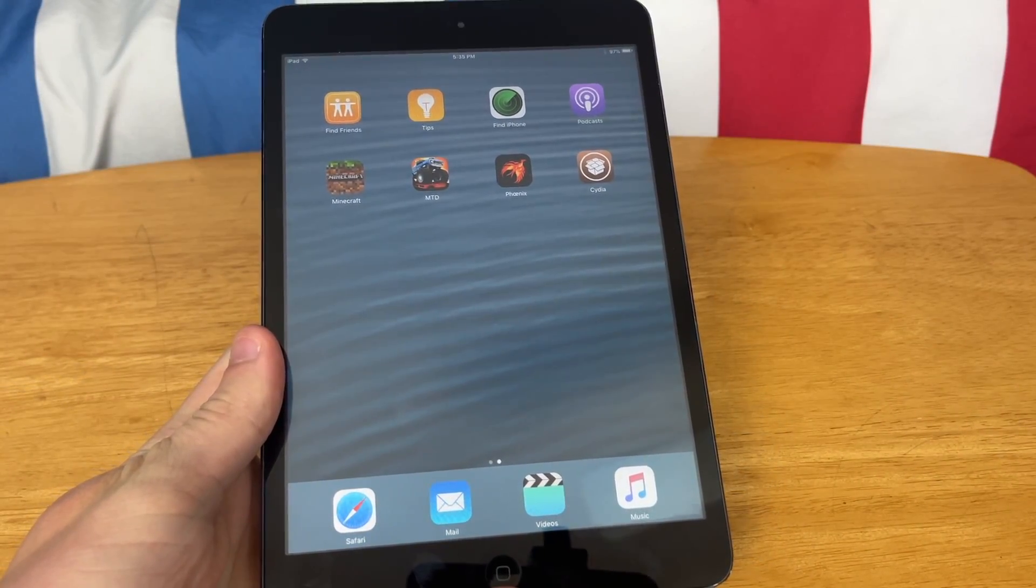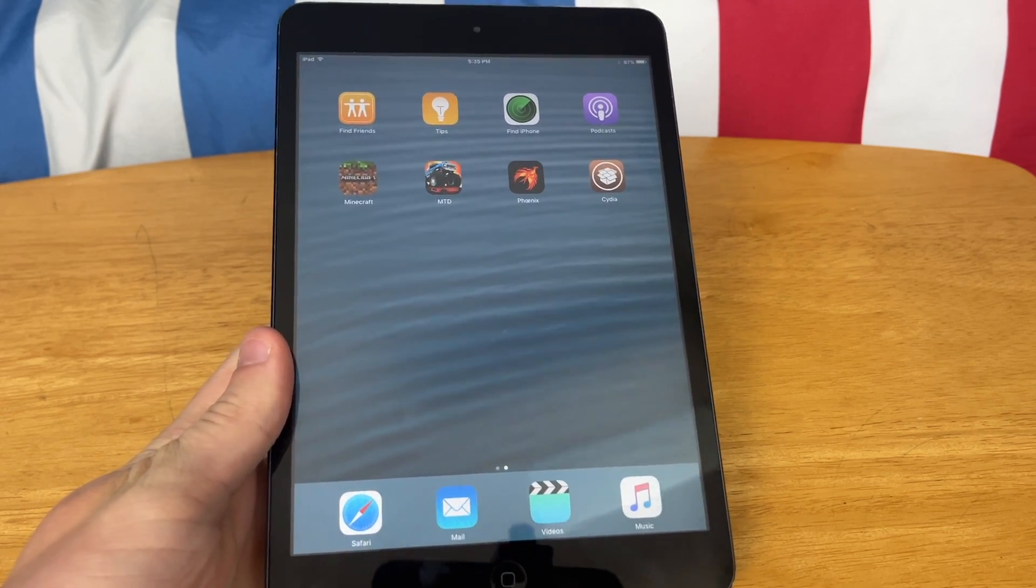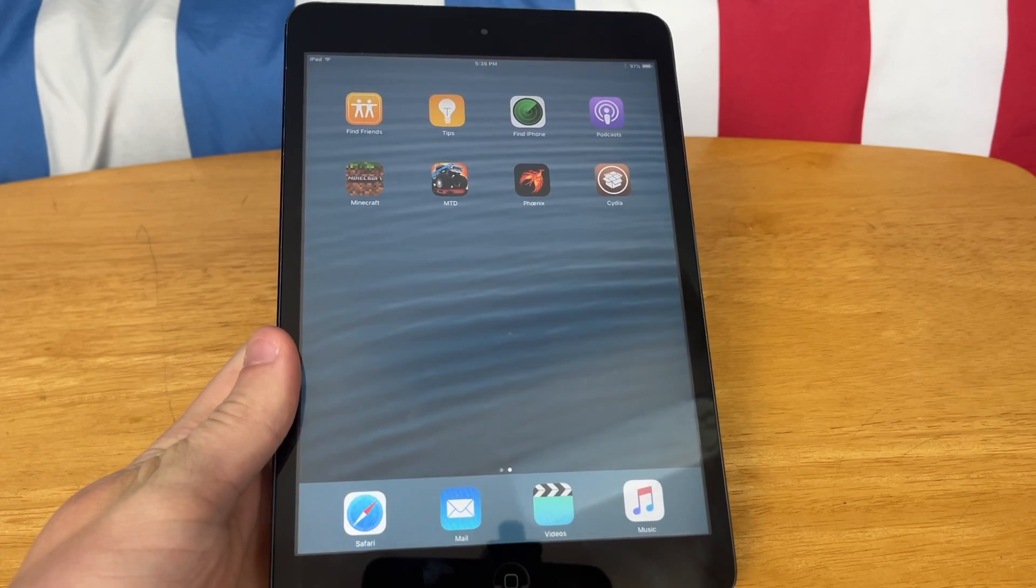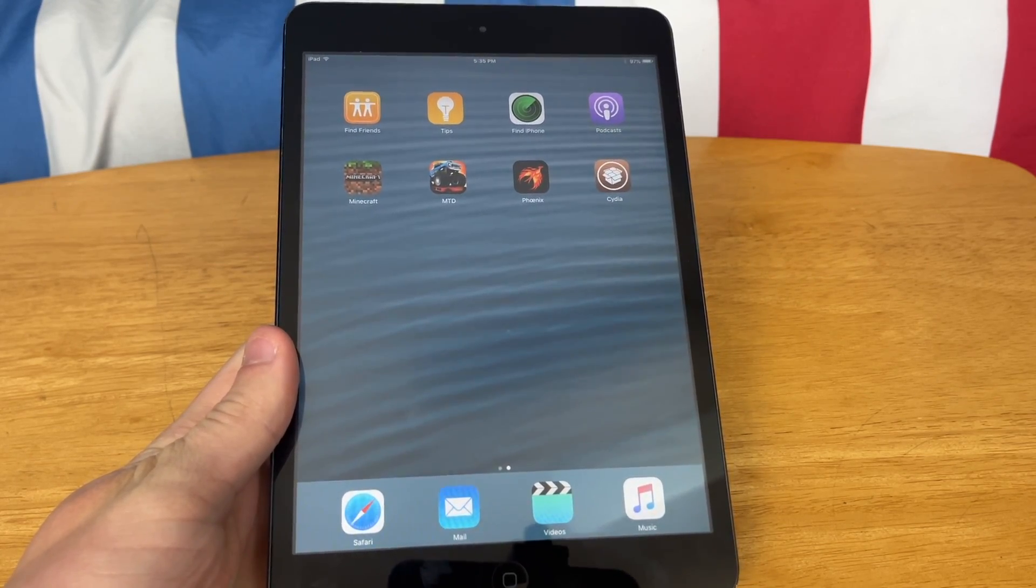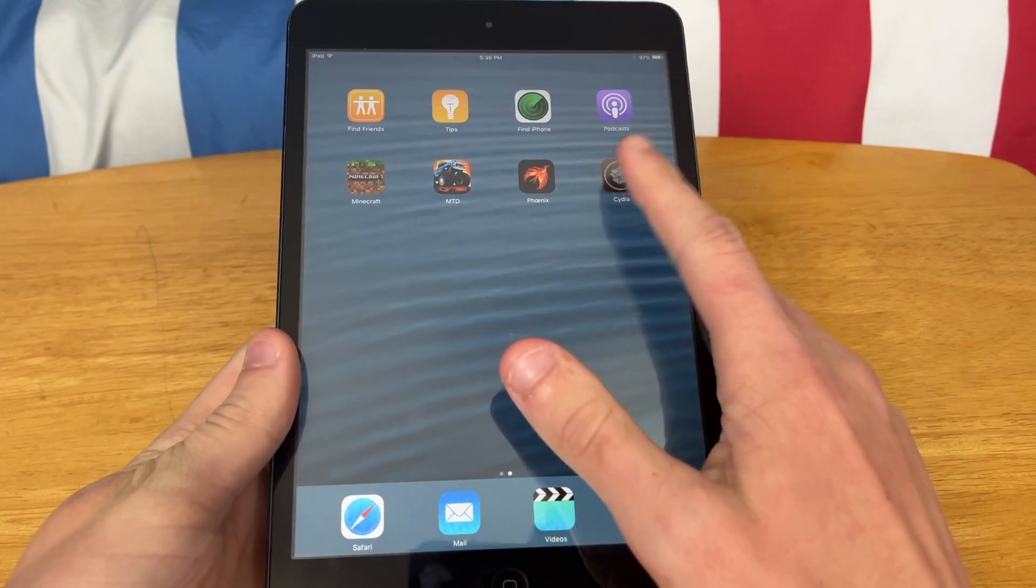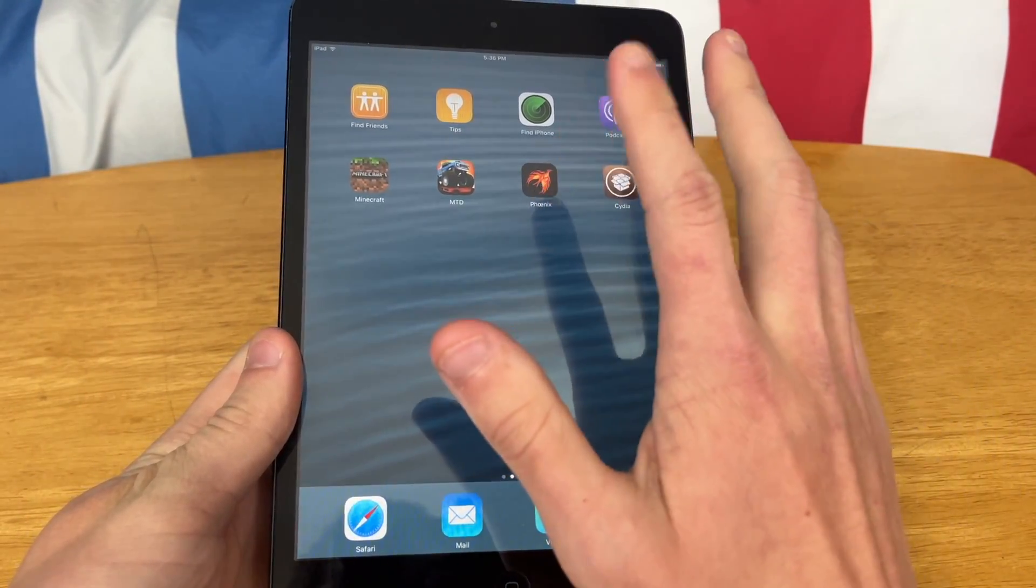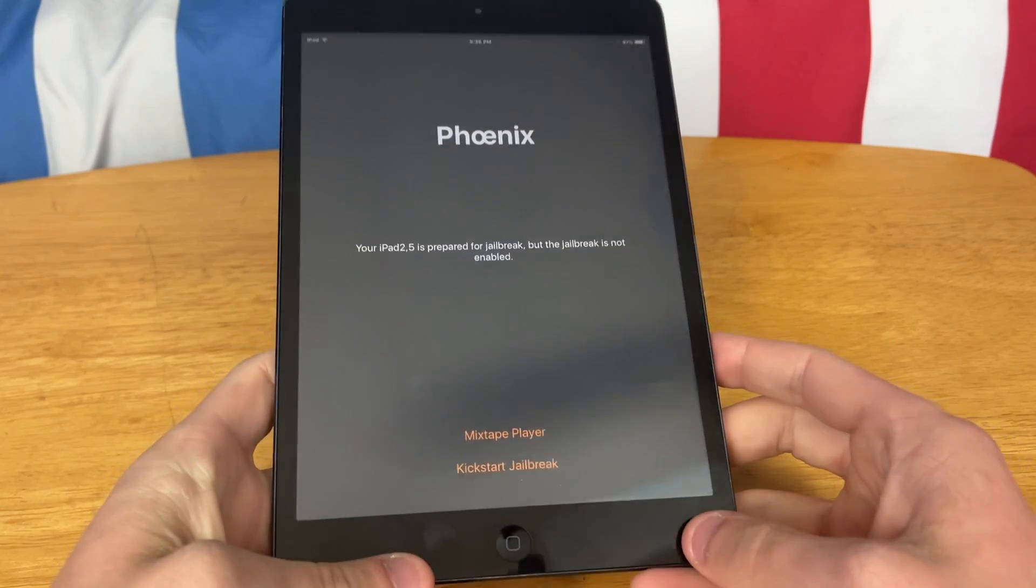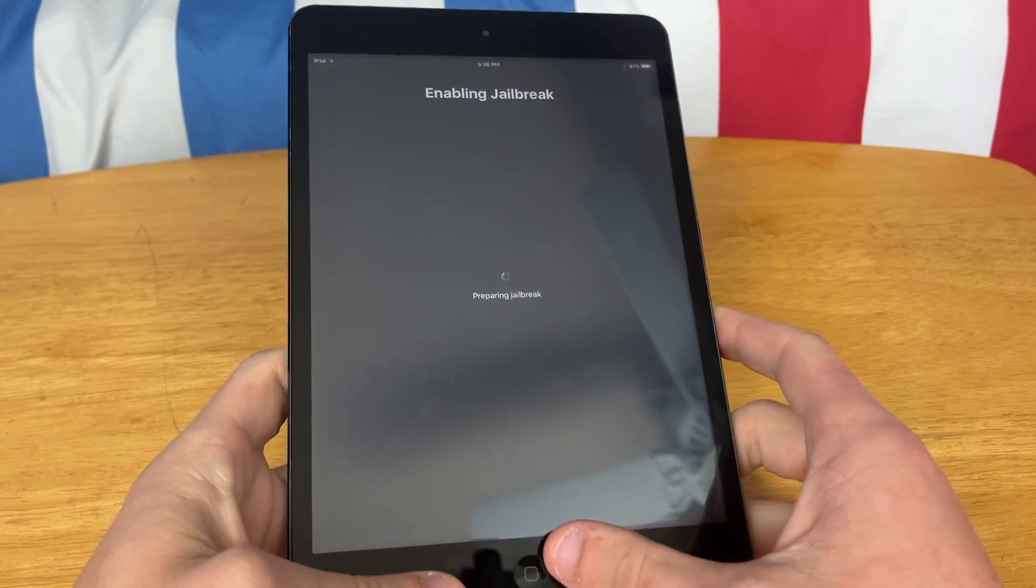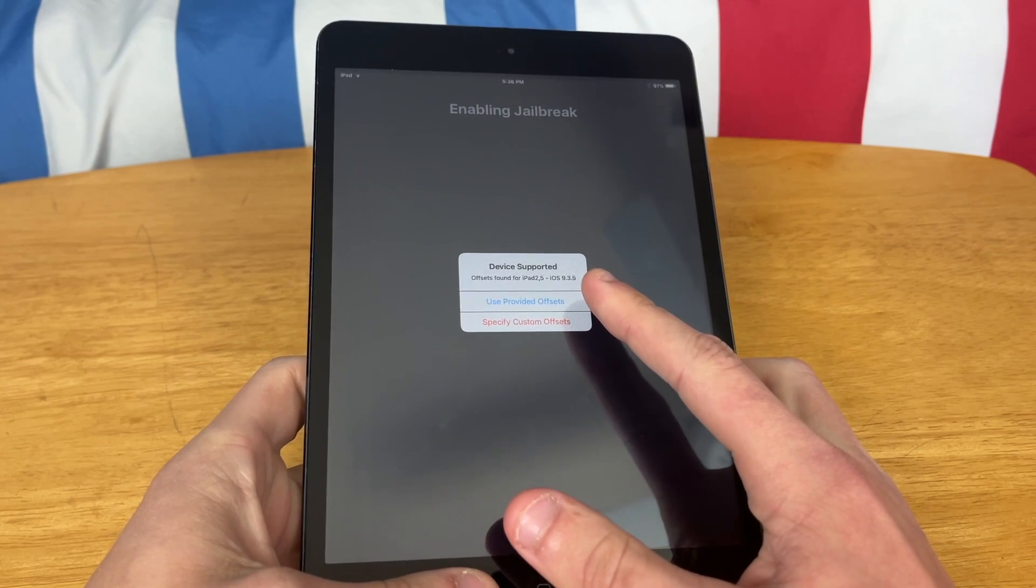One thing to keep in mind is this is what's called a semi-untethered jailbreak, meaning anytime you reboot the device, the jailbreak will not be active. Of course, you can still use your device normally, it just won't be jailbroken. I just restarted the iPad just to show you Cydia won't boot up. So anytime that we want to fix this, you go back into the Phoenix app and you click Kickstart Jailbreak. So we can use the provided offsets.